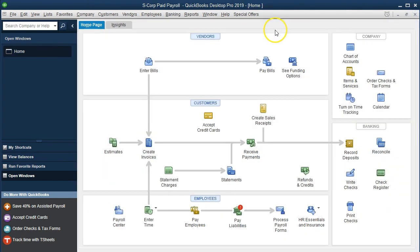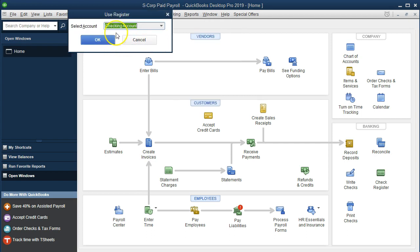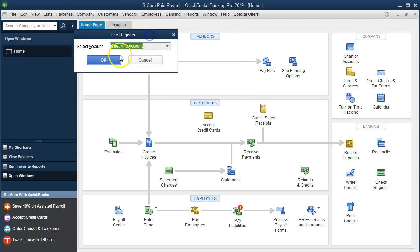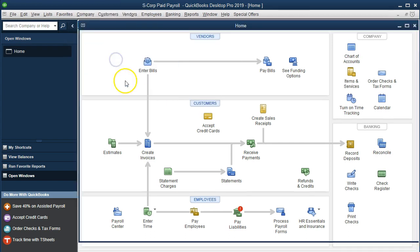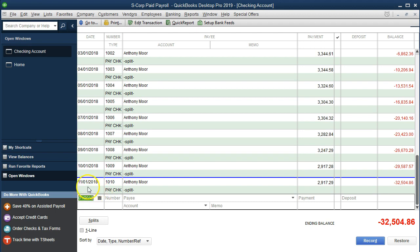If we go to the banking drop down and use register, using the checking account register, we see then that we have this item. The blue line indicates because of the current date that we're in now, so that means it's in the future. That's okay, this is a practice problem. So we've got the 11/1 and the prior check on 10/1, the amounts being exactly the same.